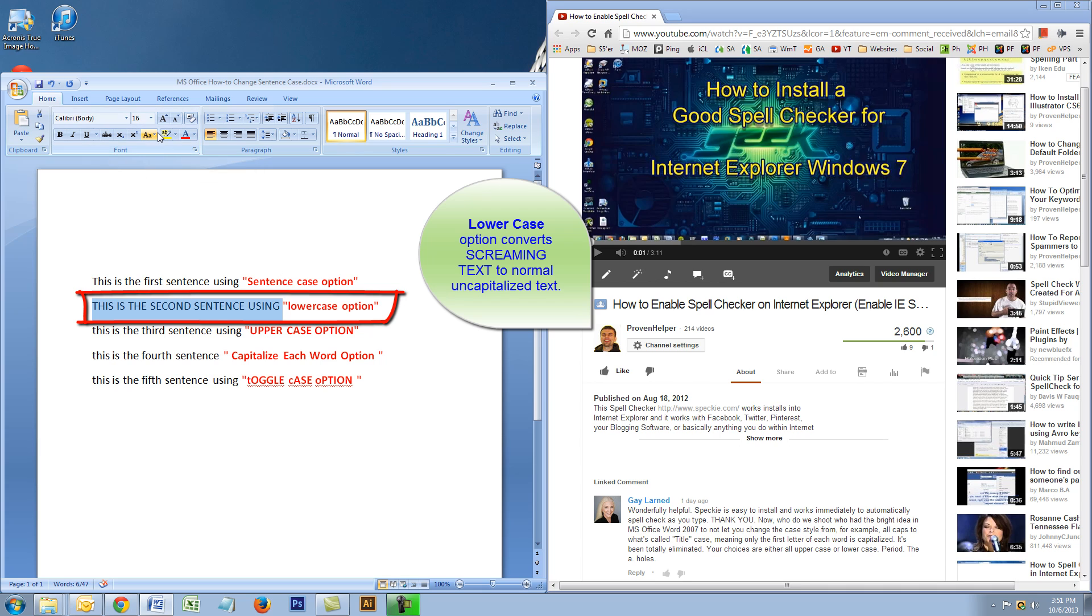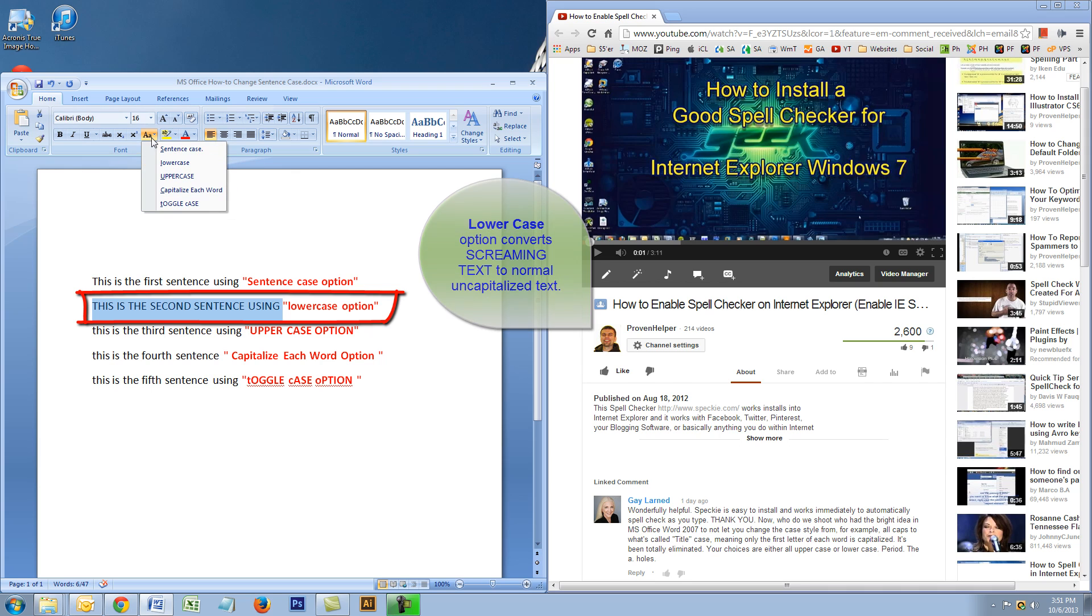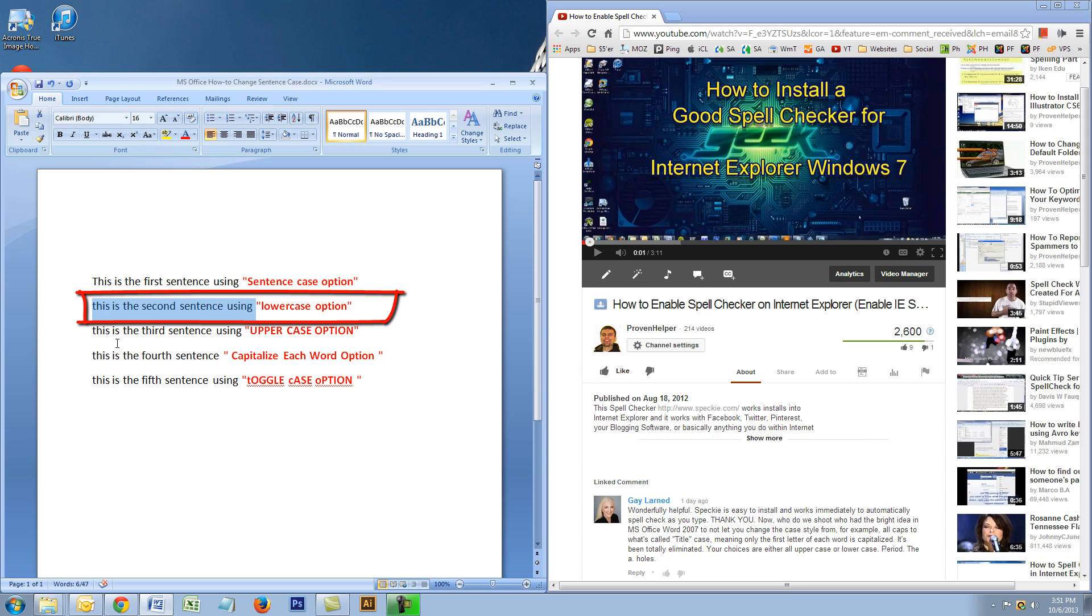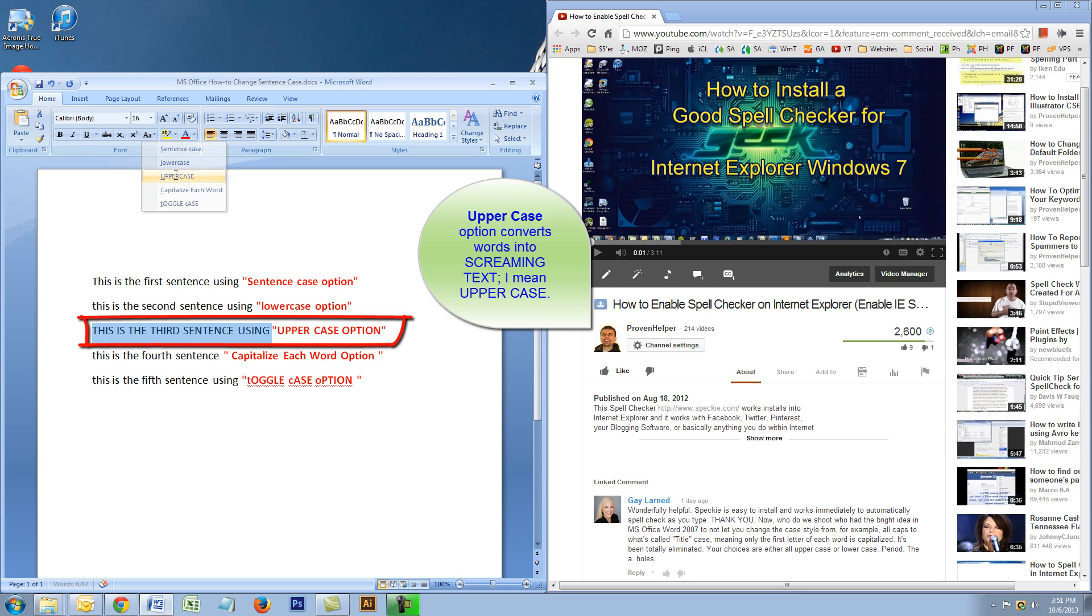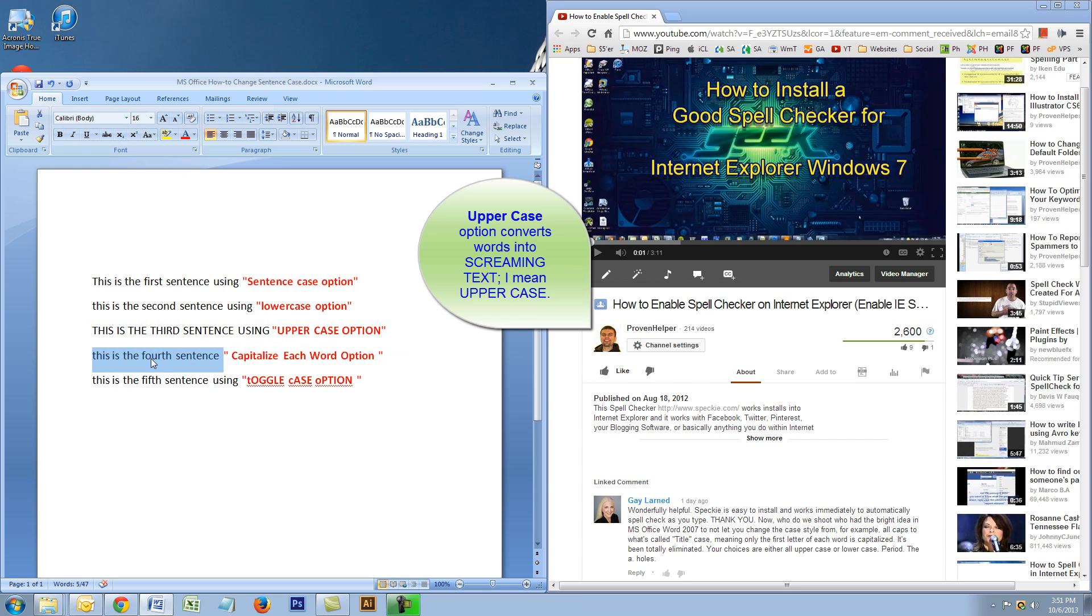As you can see, this is all in uppercase. I'll go to the change case button and click on lowercase. So that works. Here we will convert this to uppercase. That works perfectly, and here is the option that Miss Gay Larned really wanted.